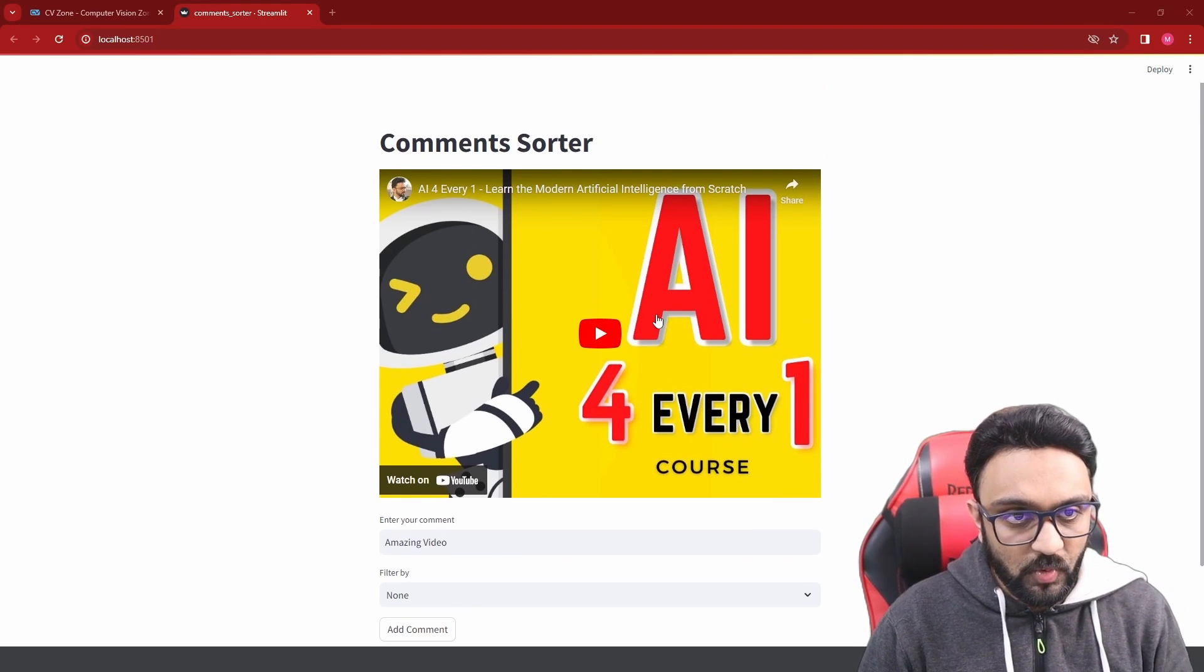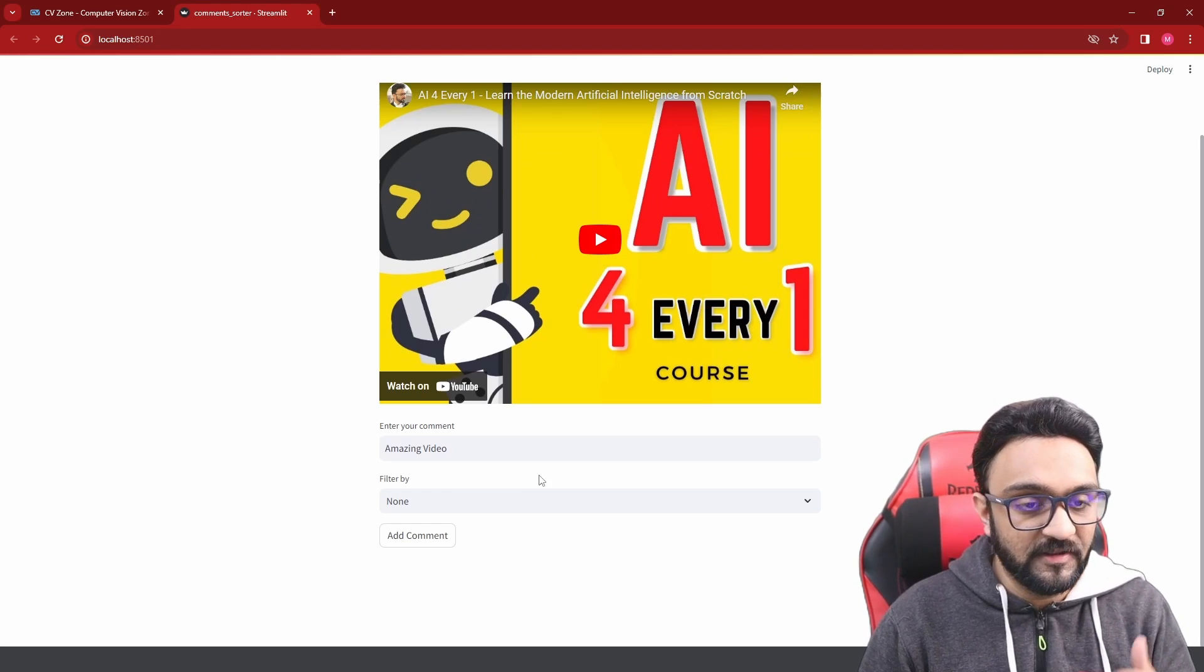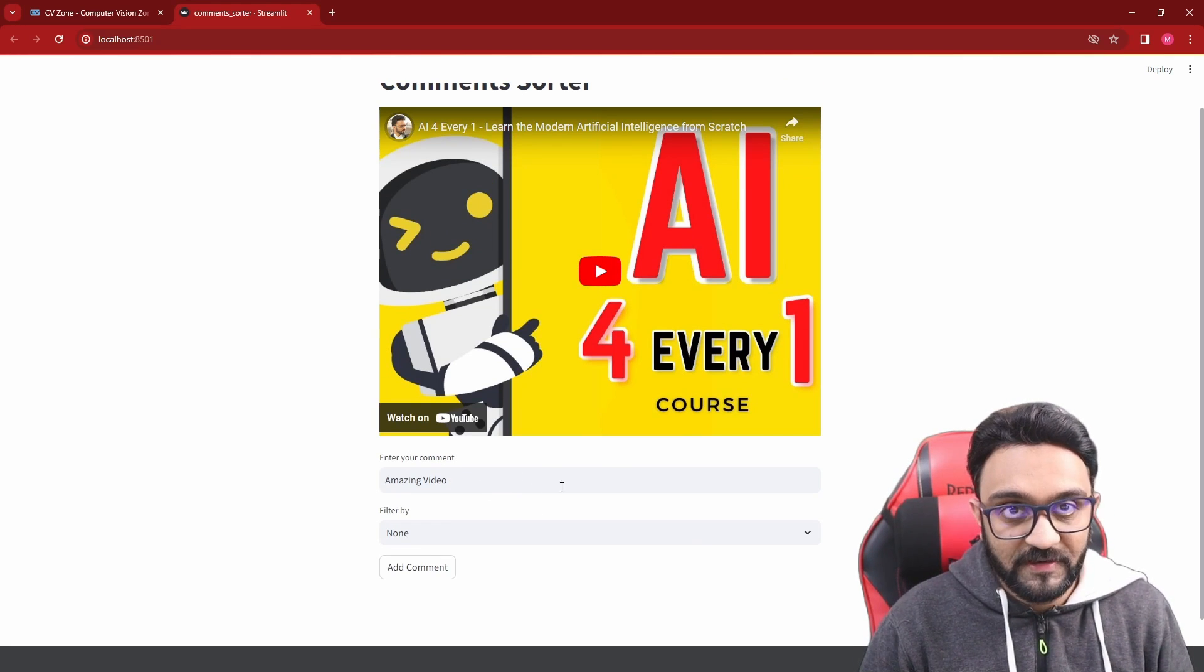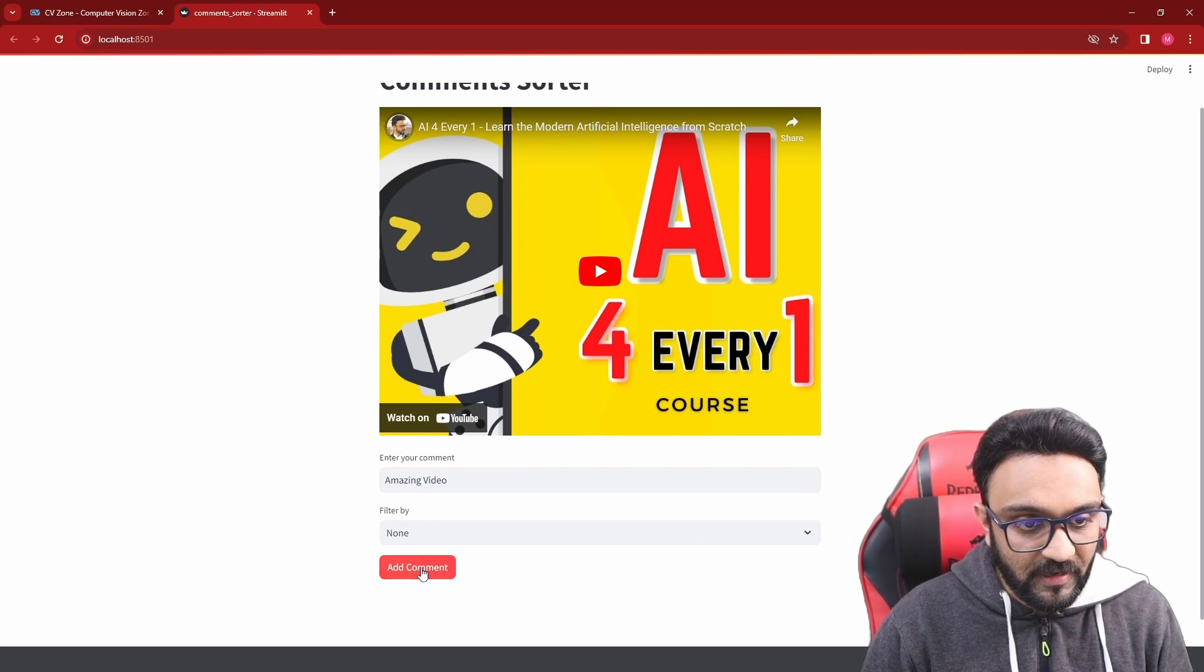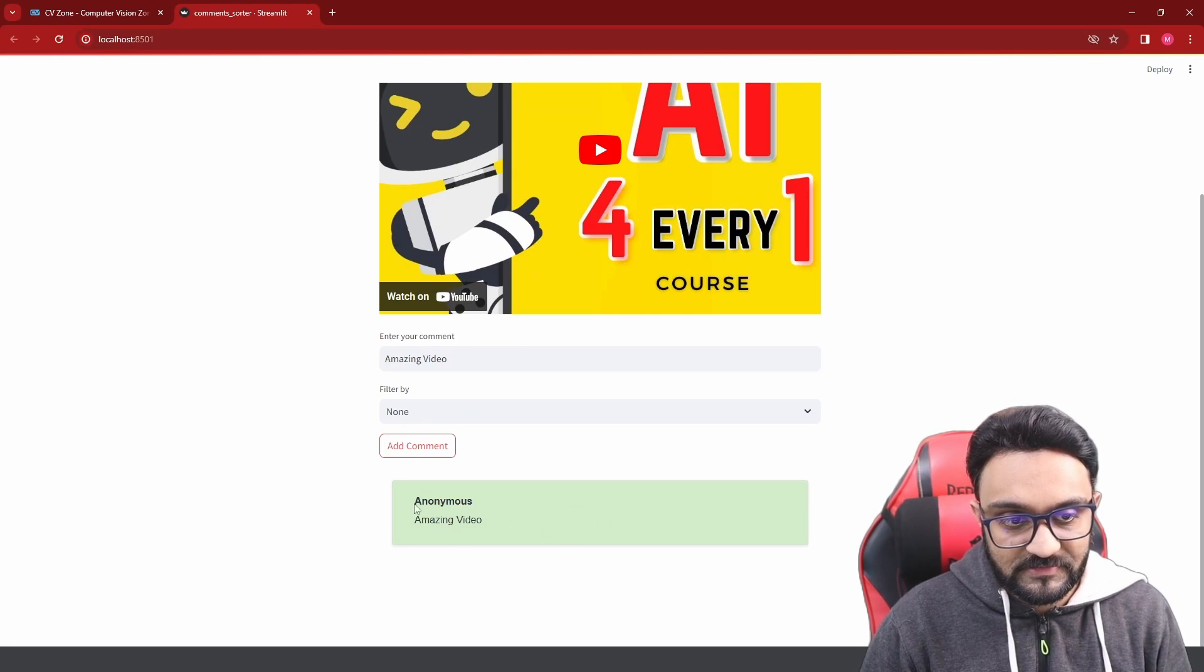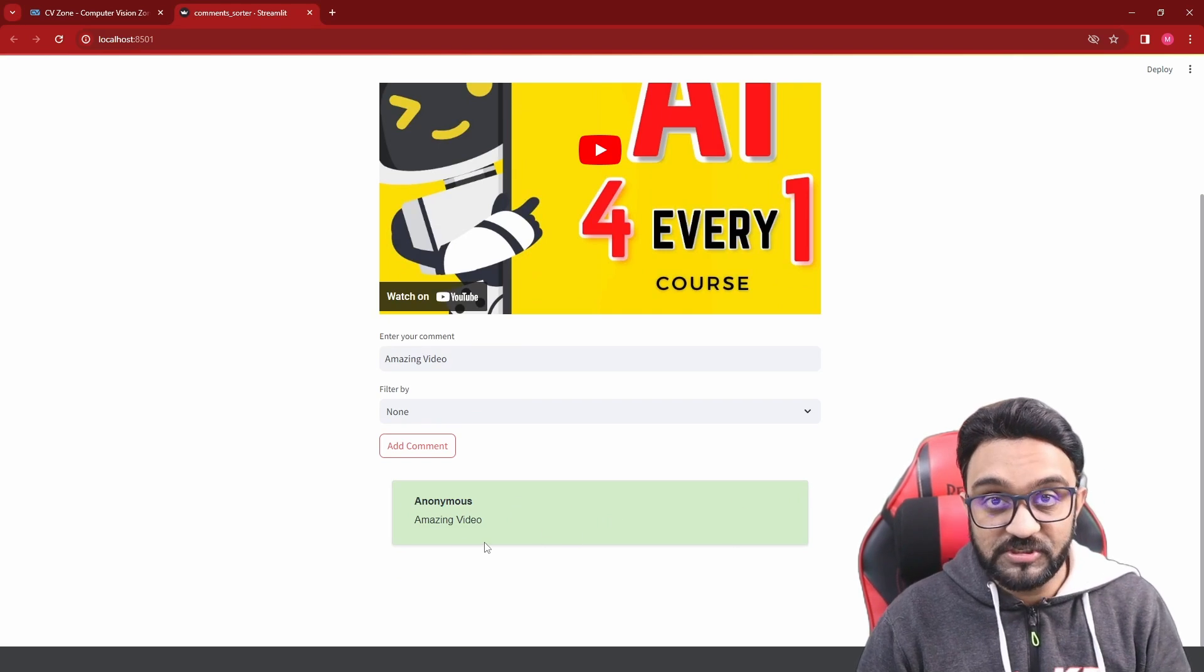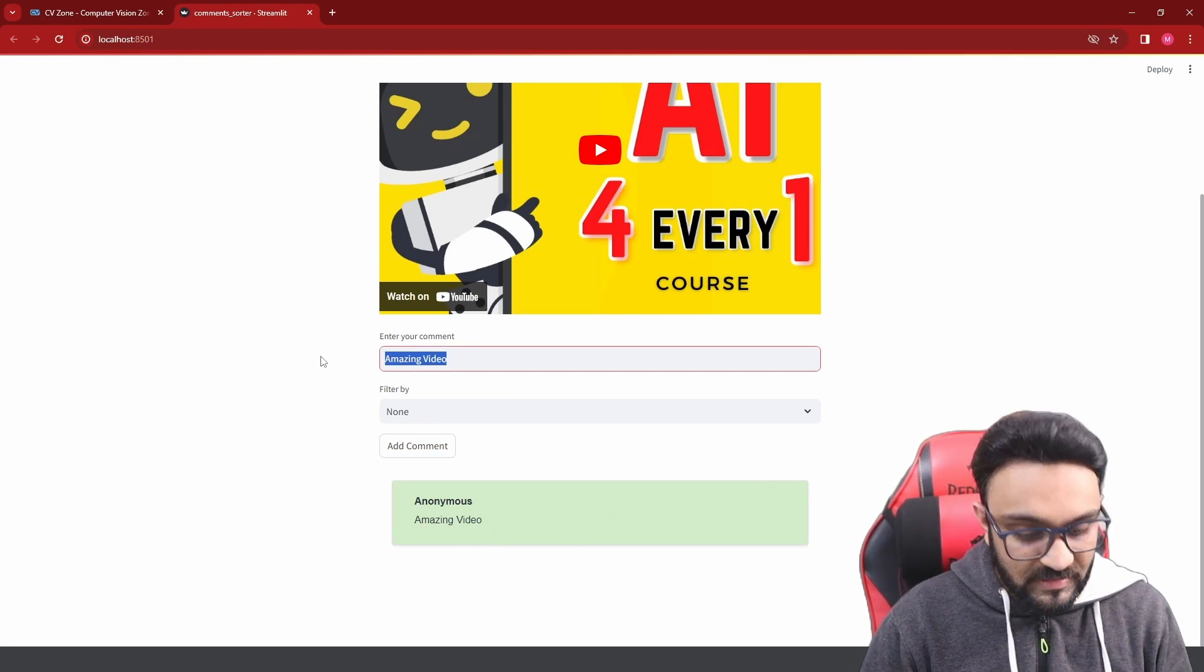So what this does is it's a comment sorter. It will sort out negative and positive comments. If I write, for example, amazing video here and add it as a comment, you can see it becomes green, which means it's a positive comment.